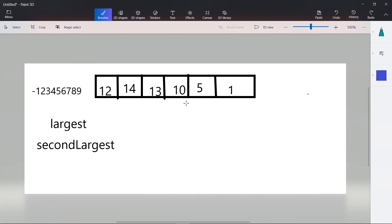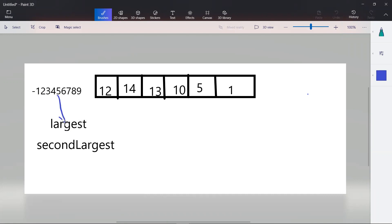In arrays or linked lists, if you're trying to solve any problem efficiently, try to think in terms of a second pointer. Here also we are doing the same — we'll be taking the largest and the second largest as pointers and iterate through to find the second largest element. First, we'll assign a big negative number to two variables: largest and second largest.